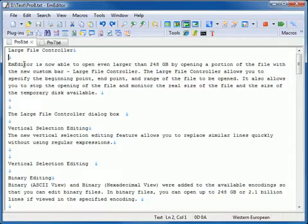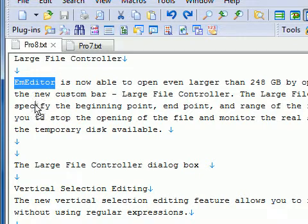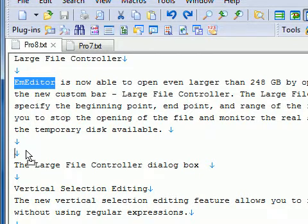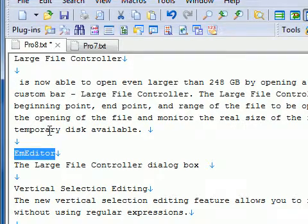There are many ways to drag and drop in M-Editor. If you select text and drag and drop to another location, it will move the selected text to that location.